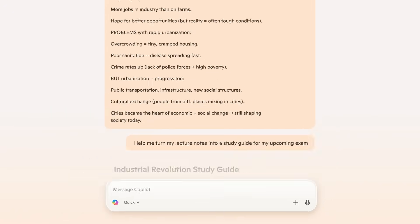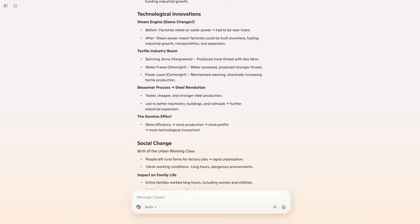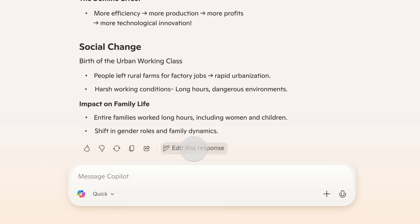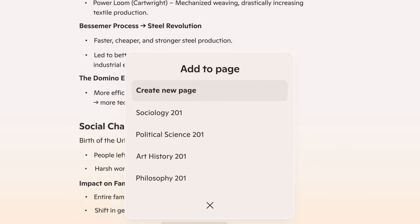After submitting, you'll see CoPilot's response. At the bottom of the response, there's an edit this response button. Click on that, then select create new page to start a new page.